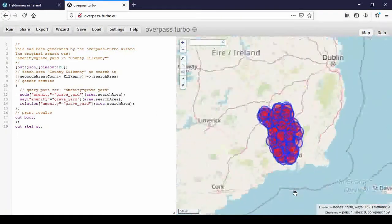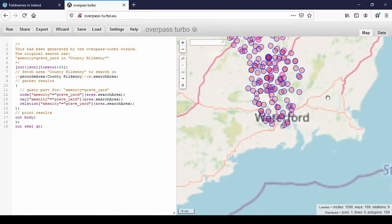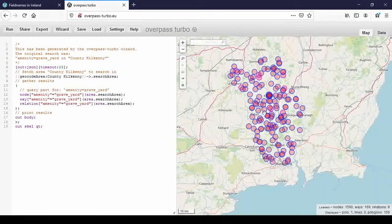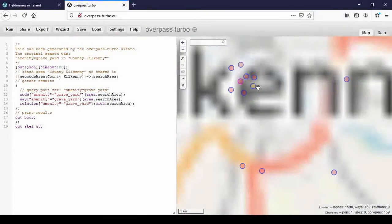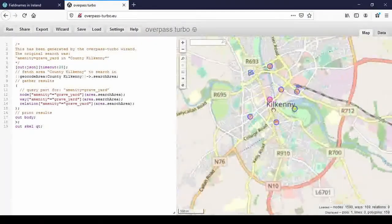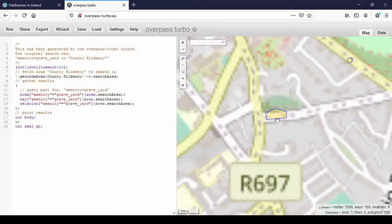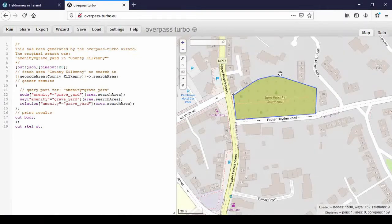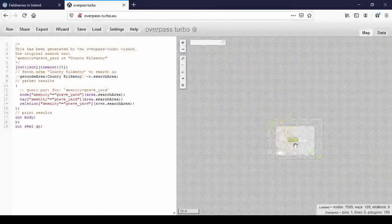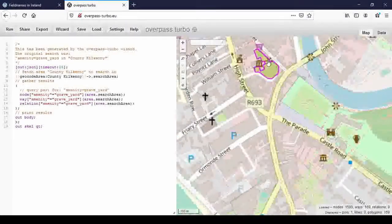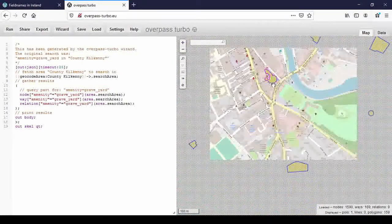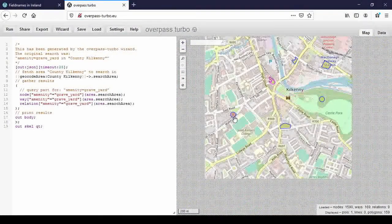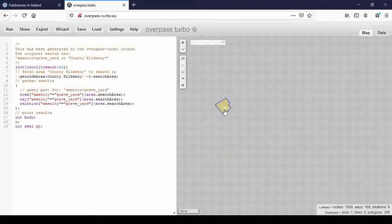So there we go. It has found all the graveyards that are mapped in County Kilkenny, which is quite a bit. And let's just zoom in on Kilkenny City. We have St. Patrick's graveyard here. See the outline, it's defined as a way. And we have St. Mary's there. Rocks and so on.